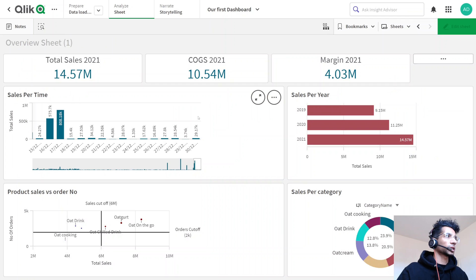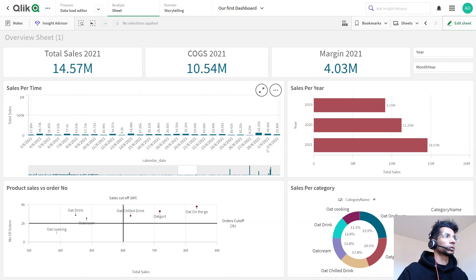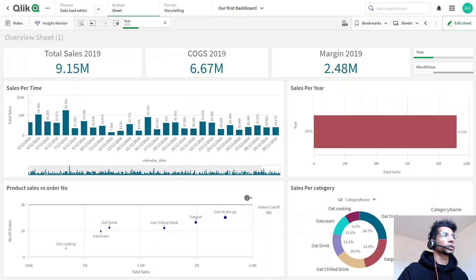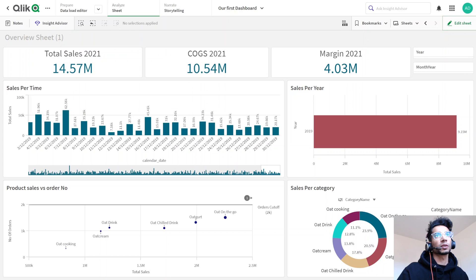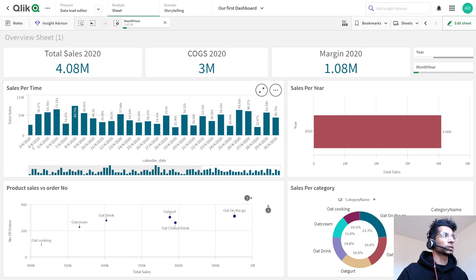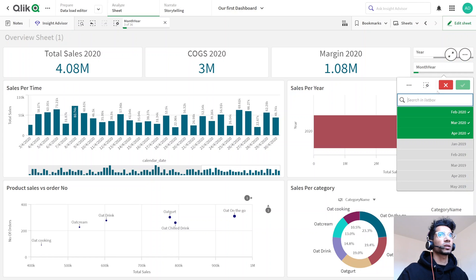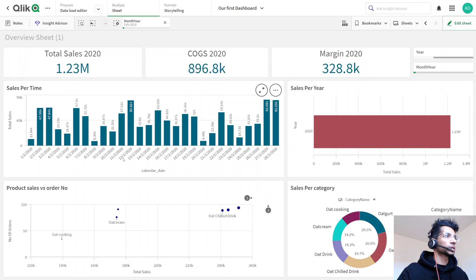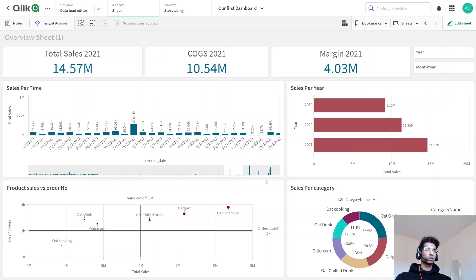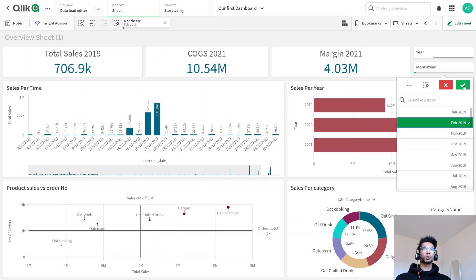Now we see only 2021 since no selections are made. Let me make a selection — if I select 2018 and 2019, I see only 2019 data, which works. But if I make a selection in Month Year, say these three months, I only see sales for those three months. Now if I select just one month, I see only sales for that month. But if I just open the dashboard with no selection, I see sales for the maximum year.